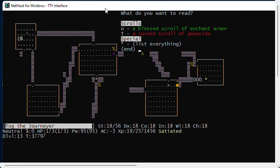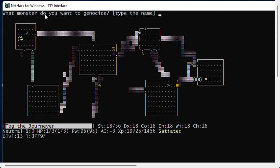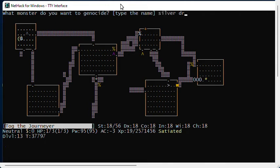As you read the scroll, it disappears. What monster do you want to genocide? I believe this is the same message as for an uncursed scroll, so you can't tell from the message whether you're reading cursed or uncursed. I want to reverse genocide silver dragons. And I get five silver dragons.